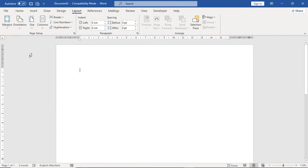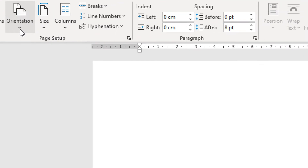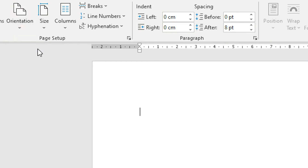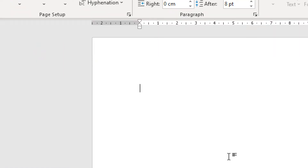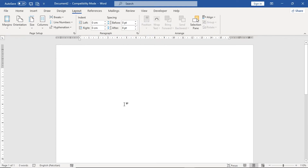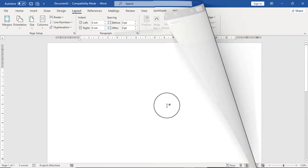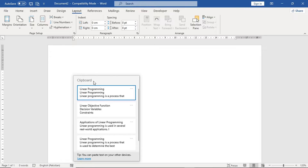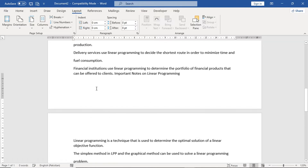Then we will set the orientation. Make sure that you put the orientation to Portrait. Now, after this, we will put the assignment content here. Whatever topic you have, you can simply paste it here.